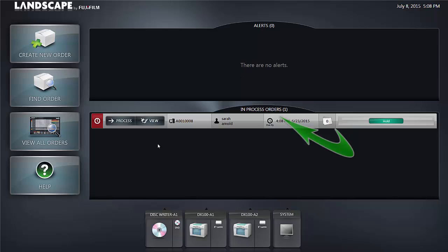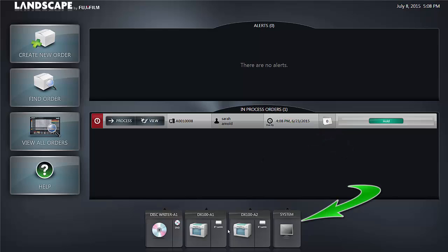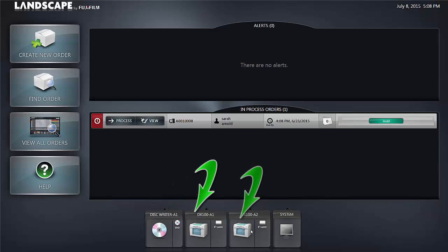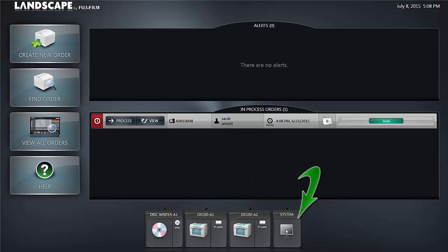And in the lower center portion we have orders which are in process. At the bottom of our screen we have device icons which tell us about the system devices that are connected to Landscape. You can see we have a DVD writer, two different DX100 printers, and then our system.